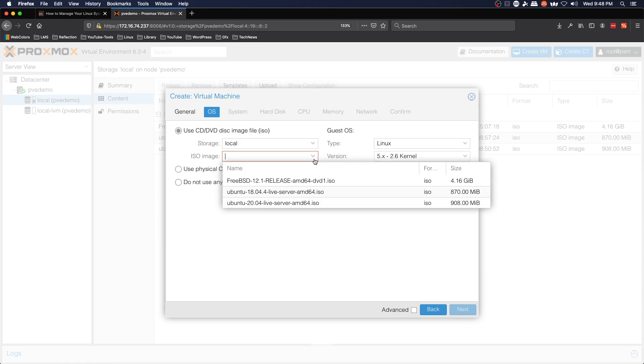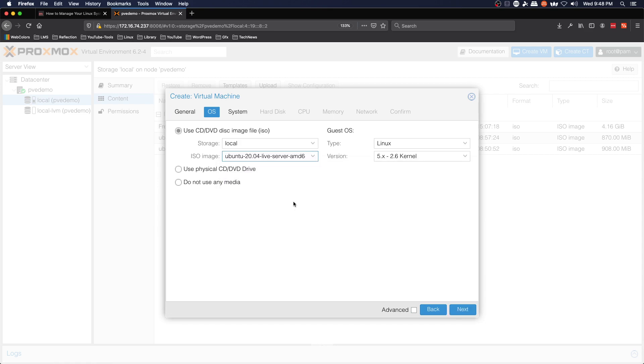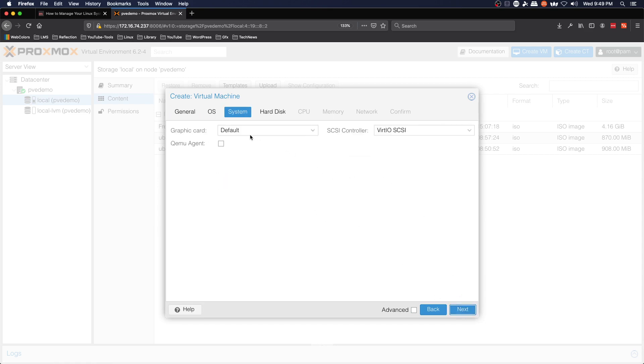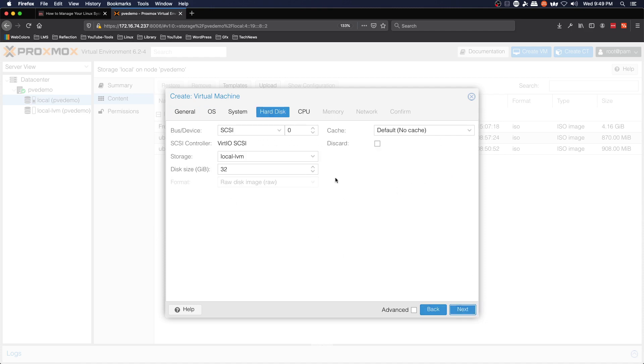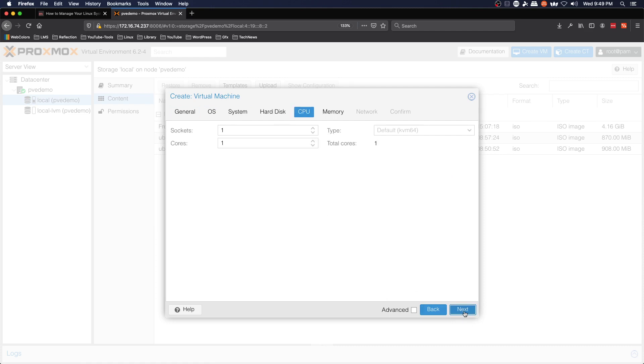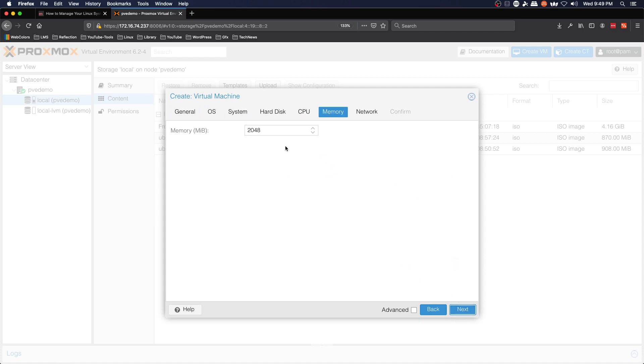We'll leave all of the defaults under system. We'll give it 40 gigs of hard drive space, two cores.